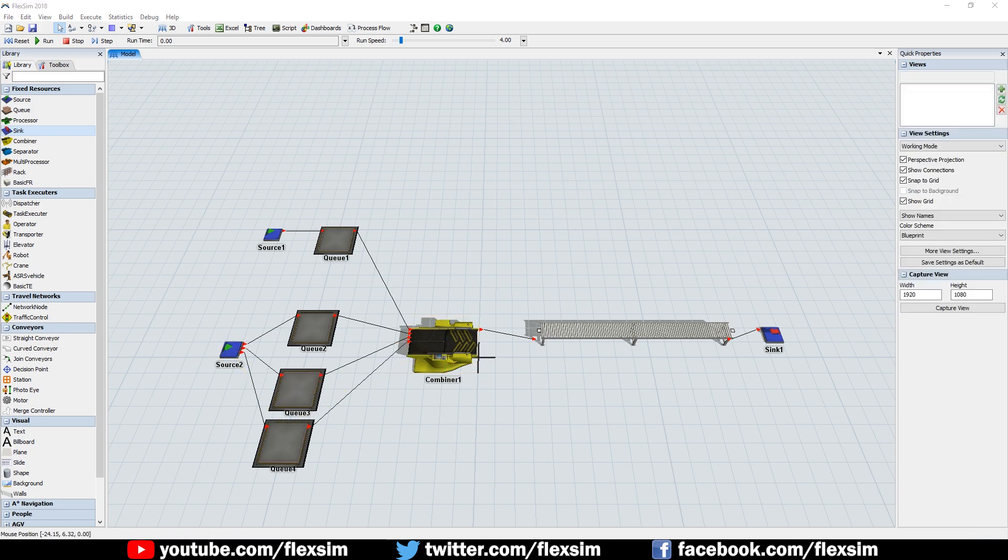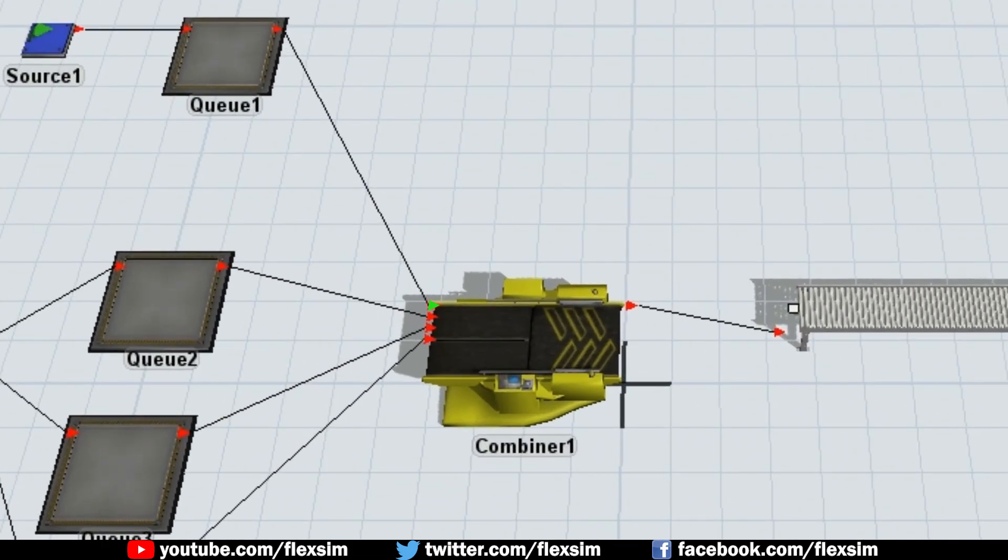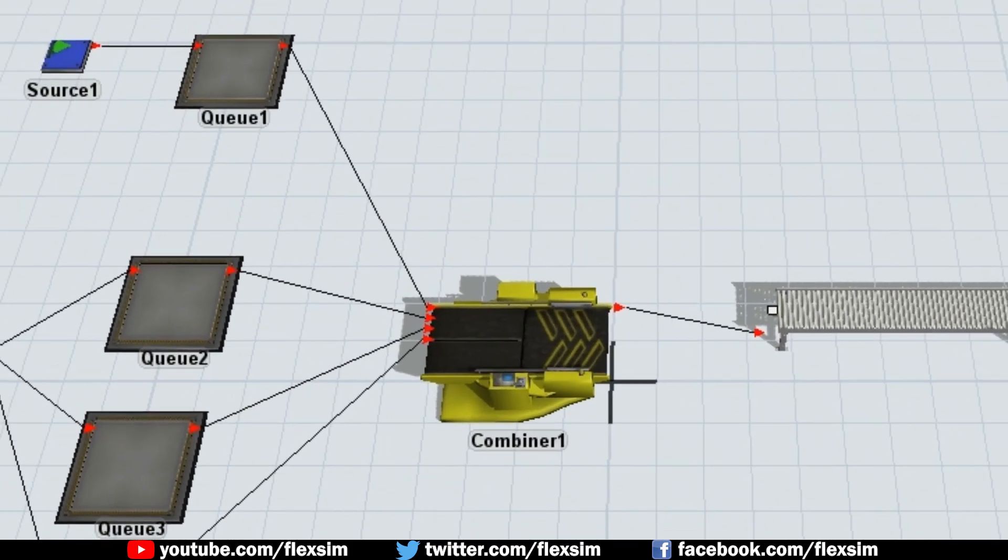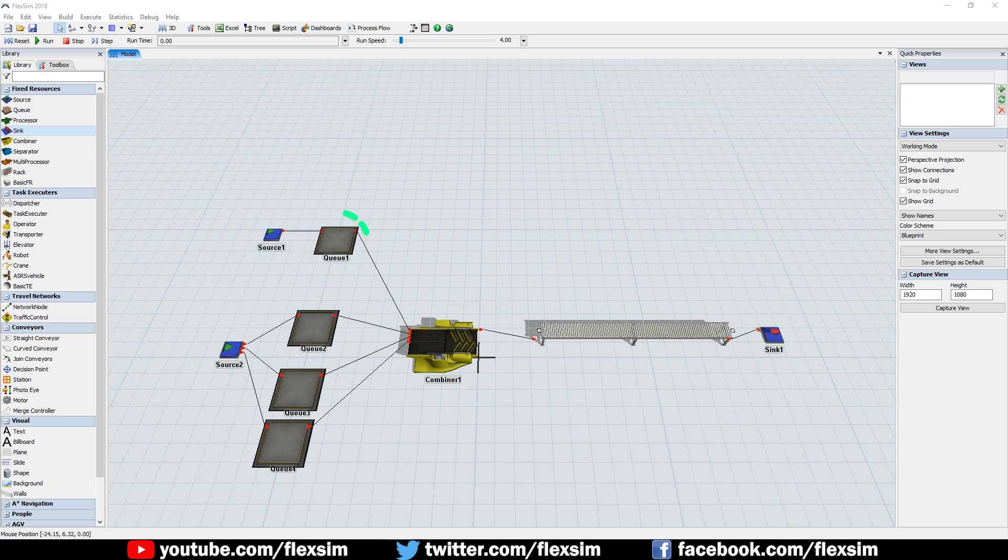When packing items with a combiner, input port 1 provides the container item, such as a pallet or crate. The topmost source and queue, which were connected first, will perform this task and will funnel pallets into the combiner.